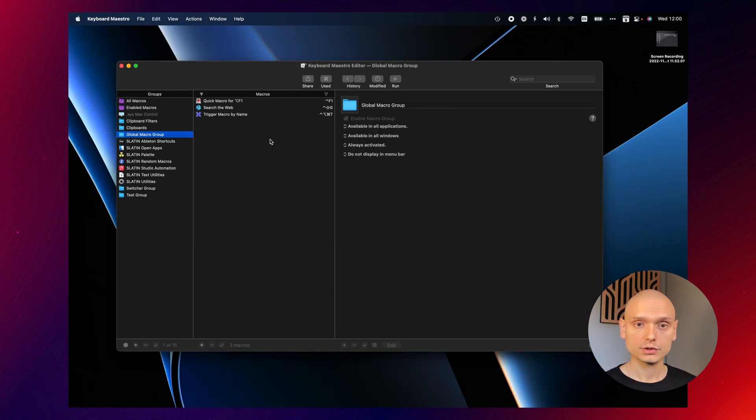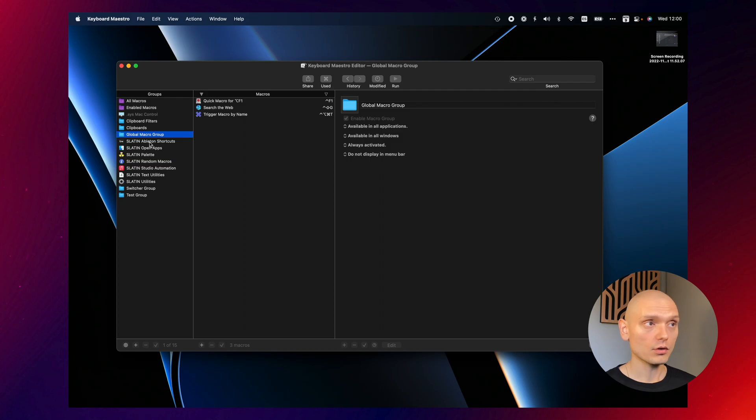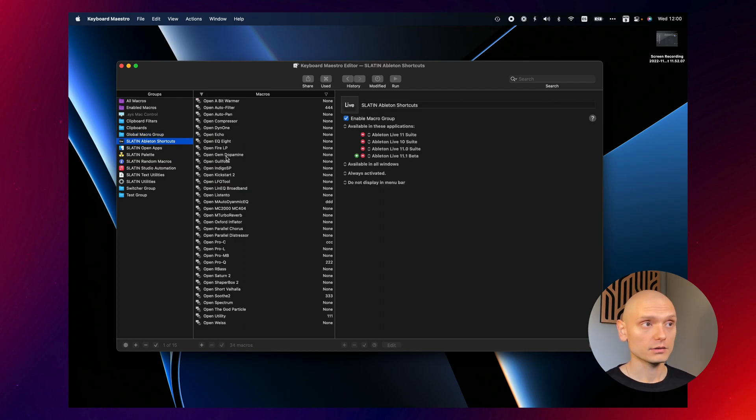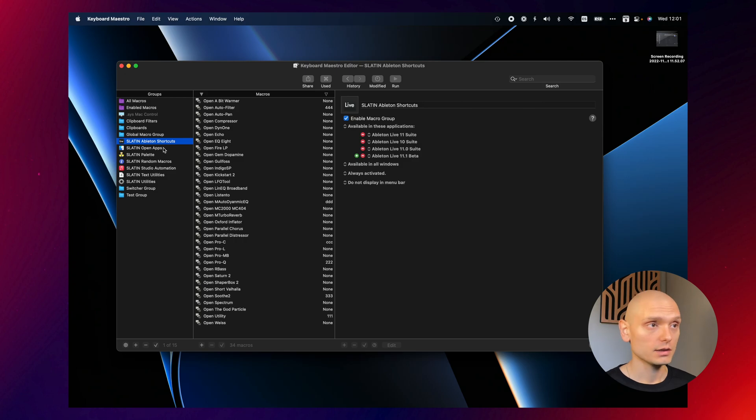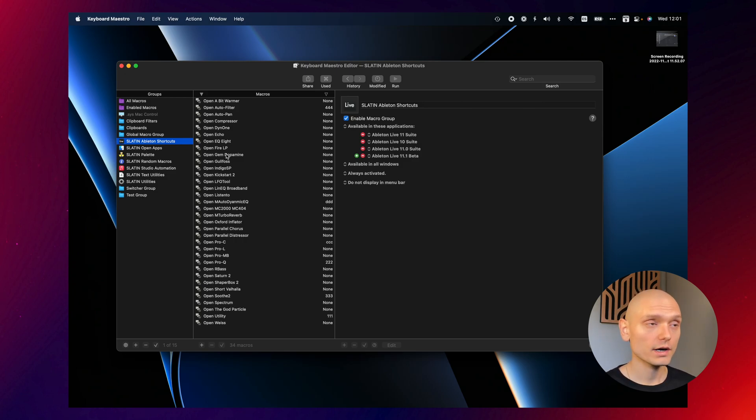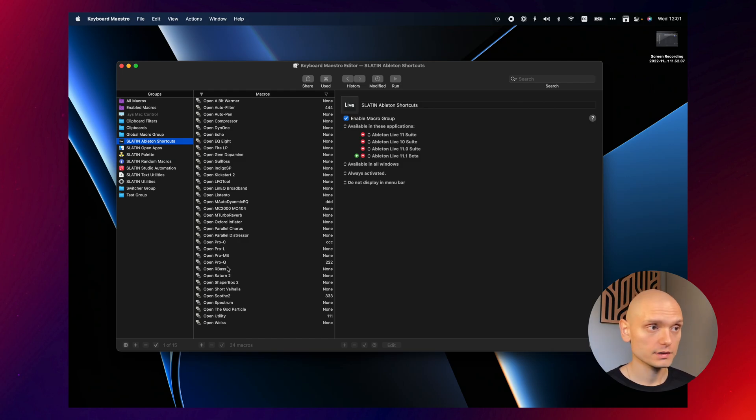When you open Keyboard Maestro, you're going to see this window. You can create your own group like a folder and save all your macros here. In my case, I created a dedicated Ableton shortcuts folder where I saved all my macros that interact with Ableton.